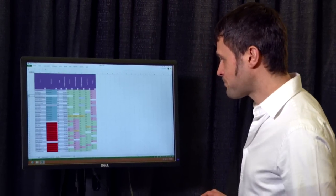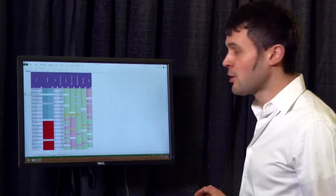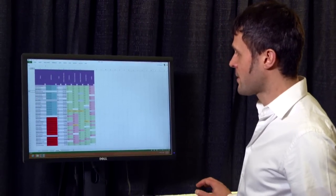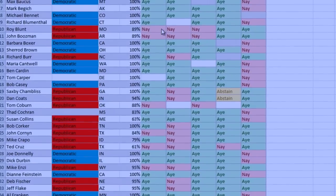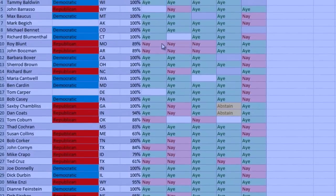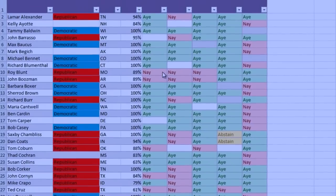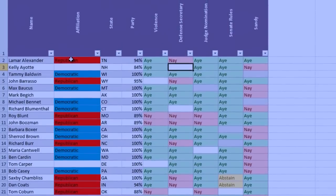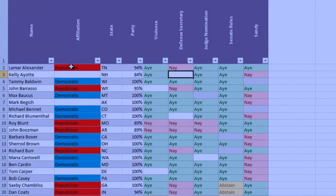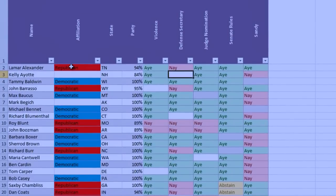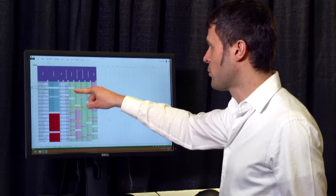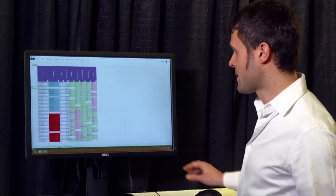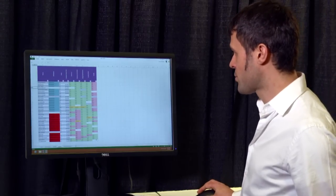Another example using the same machine learning technologies in a different context is when you want to analyze data. Here we have a table of partial data about the votes of US senators, with a number of missing values — we don't have the affiliations for a few senators, we don't have the percentage of how many times they followed the party vote for some of them, and we have missing values for a number of issues.